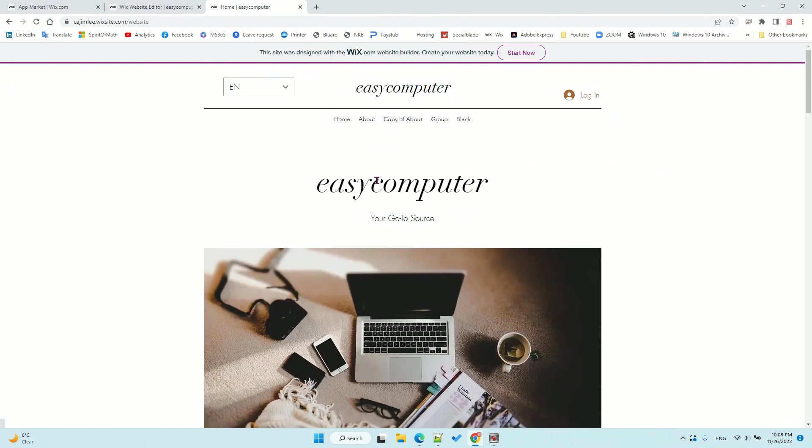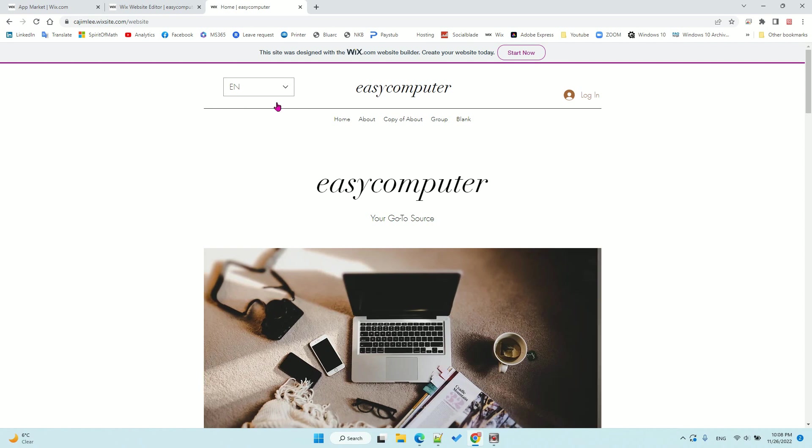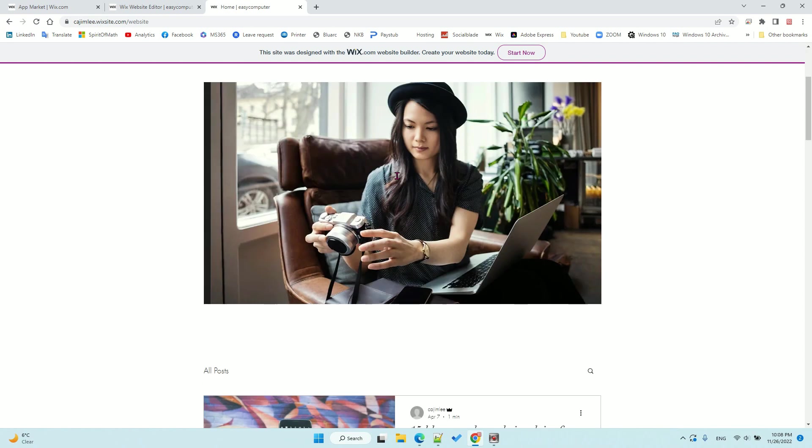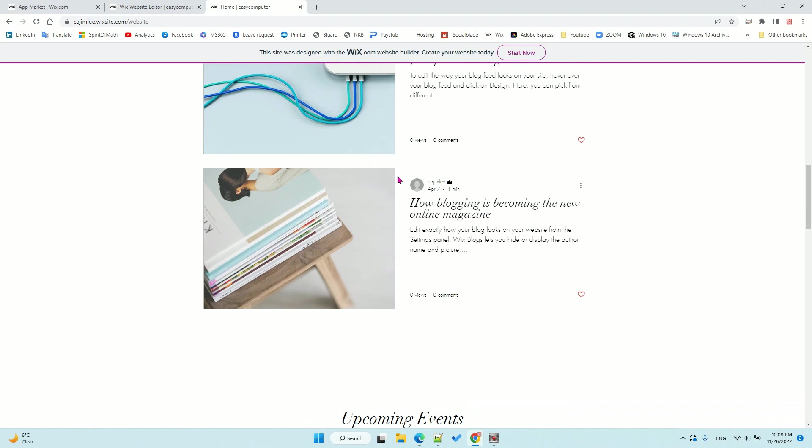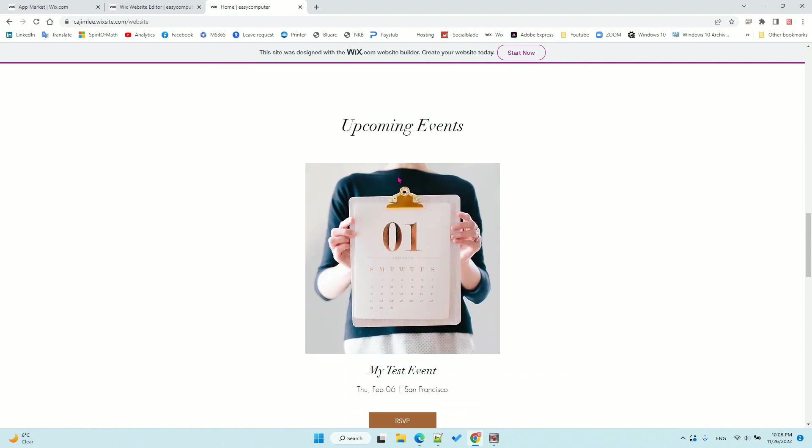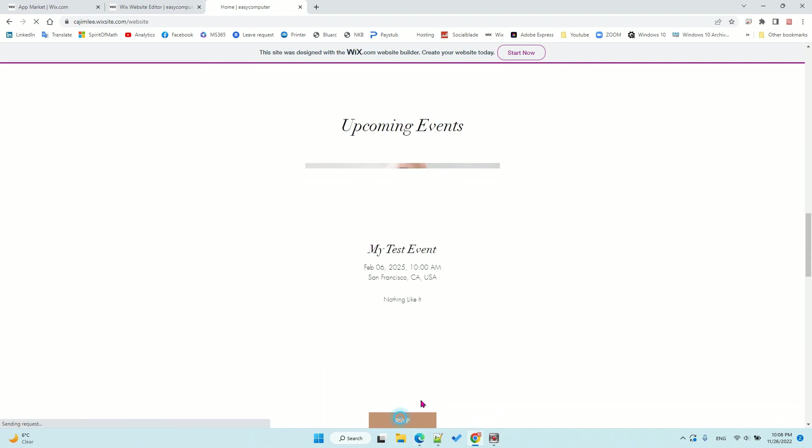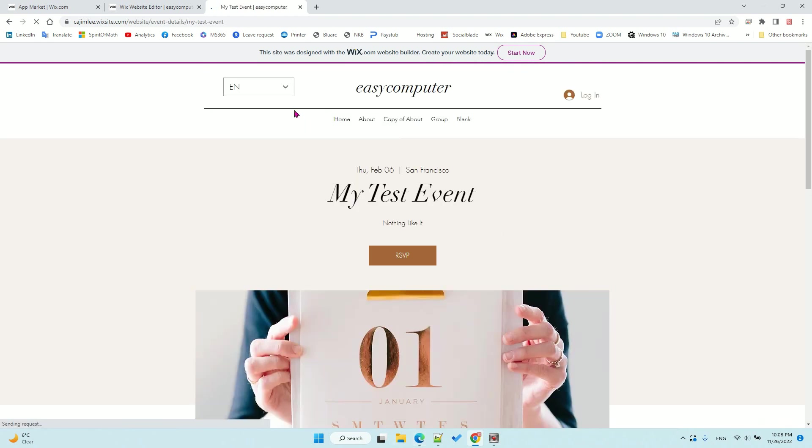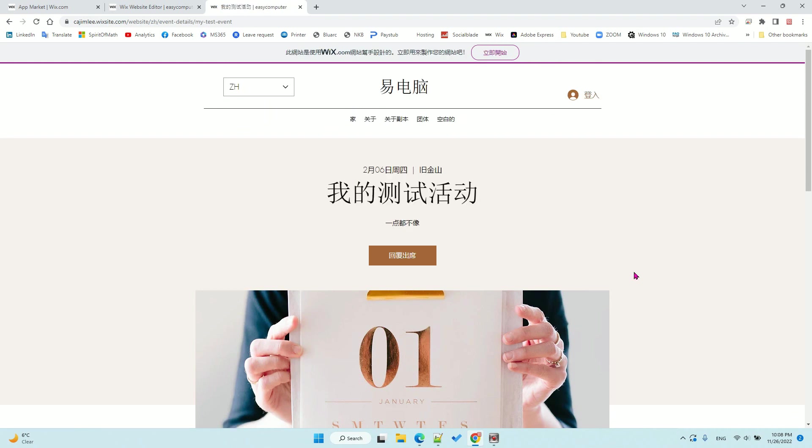Now it has the language bar here. Let's check my event page. Go to the second language and you can see the event page title is not translated correctly.